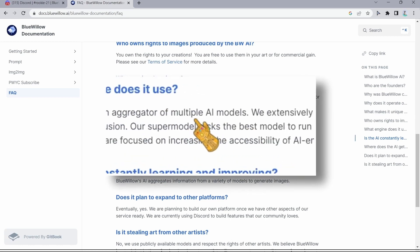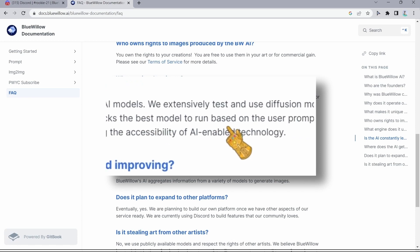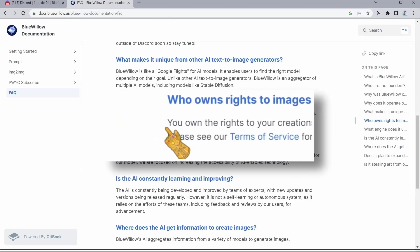And actually, if we take a look at the frequently asked questions on their website, we're going to find that Blue Willow AI uses multiple AI models. In fact, they heavily use diffusion models like Stable Diffusion.